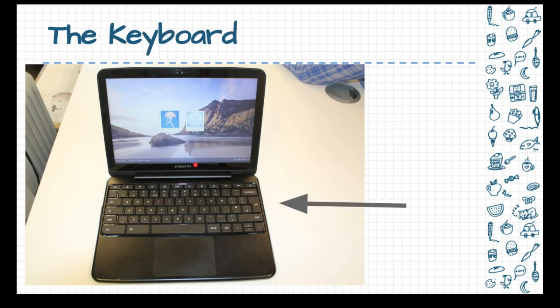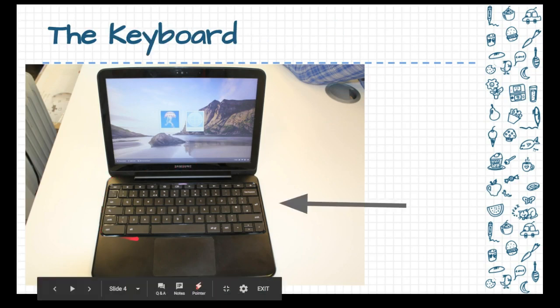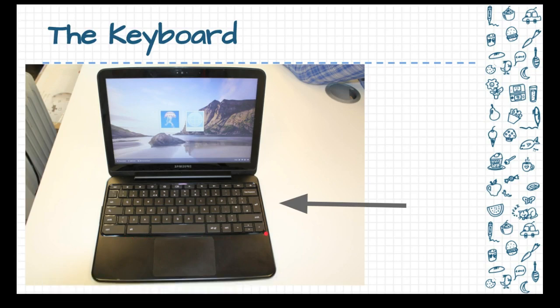The second part is the keyboard and this is where, this is one of the devices that you'll use in order to put in information into the computer by typing. And so we will be learning the various keys on the keyboard through our typing program and that allows us to enter in information like our username and our password but also allows us to type stories, letters, messages to people.